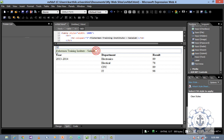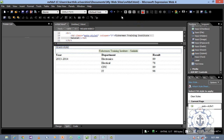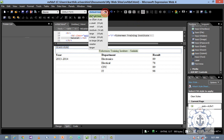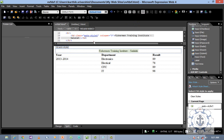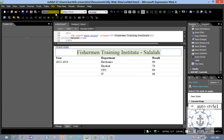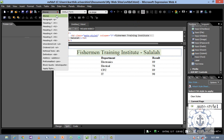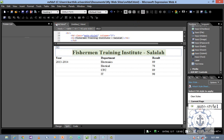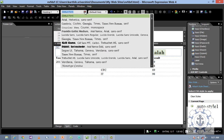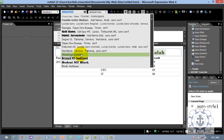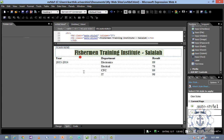Now I am going to select the text and make it center-aligned. I am going to make the size larger — or you can use the heading form — and then I am going to change the font style.